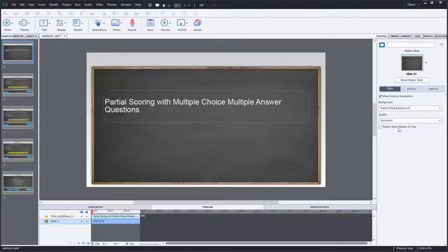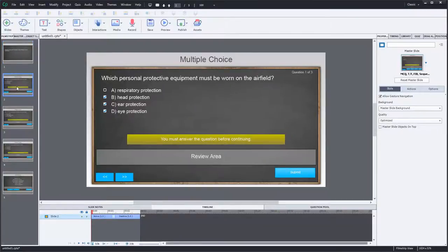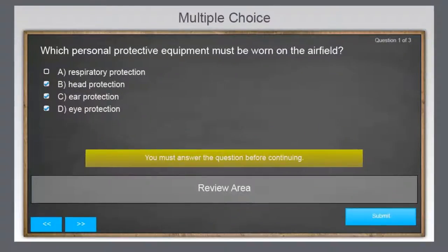Let's start off with the first one. I'll try to provide you some guidance with each one. The first way you can score multiple choice, multiple answer questions is that you can award points when all the correct answers and none of the distractors are selected. Distractors are simply wrong answers. In other words, the learner needs to get all the right answers to be awarded any points whatsoever.